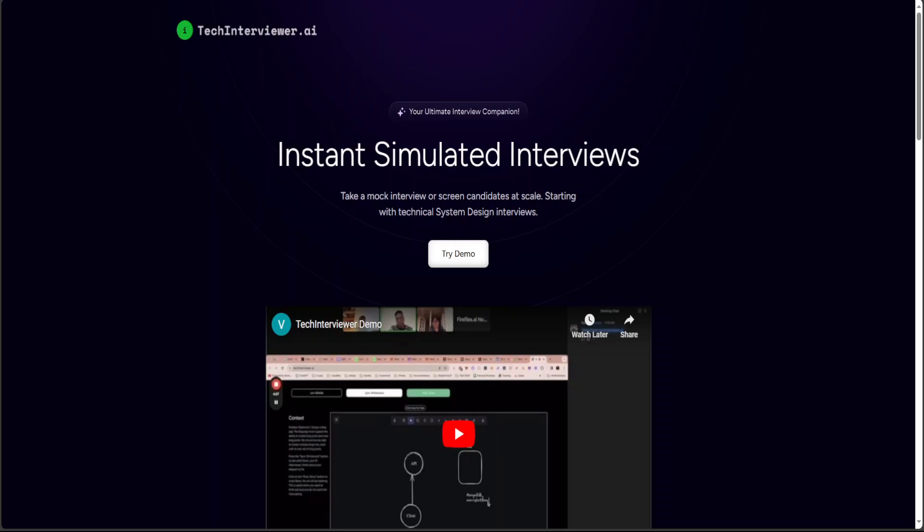If you're looking to practice your interviews with the help of artificial intelligence, then TechInterviewer.ai could be one option. It lets you have instant simulated interviews and could act as your interviewer companion right out of your pocket.